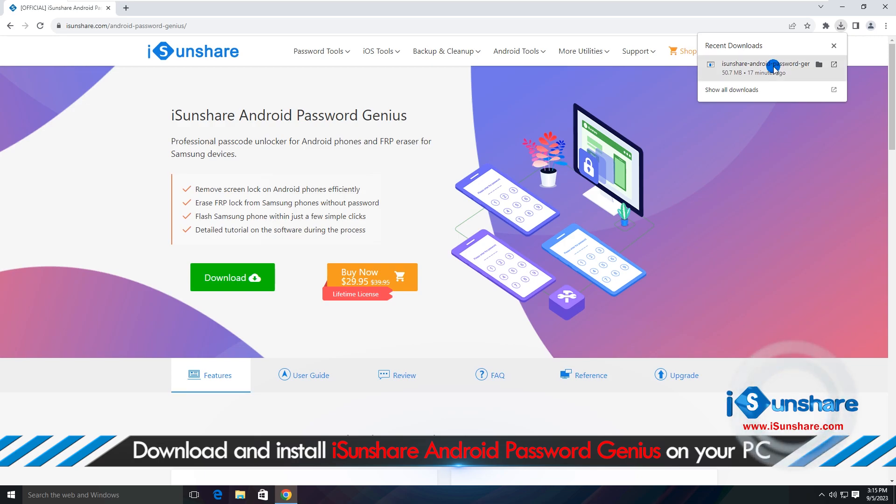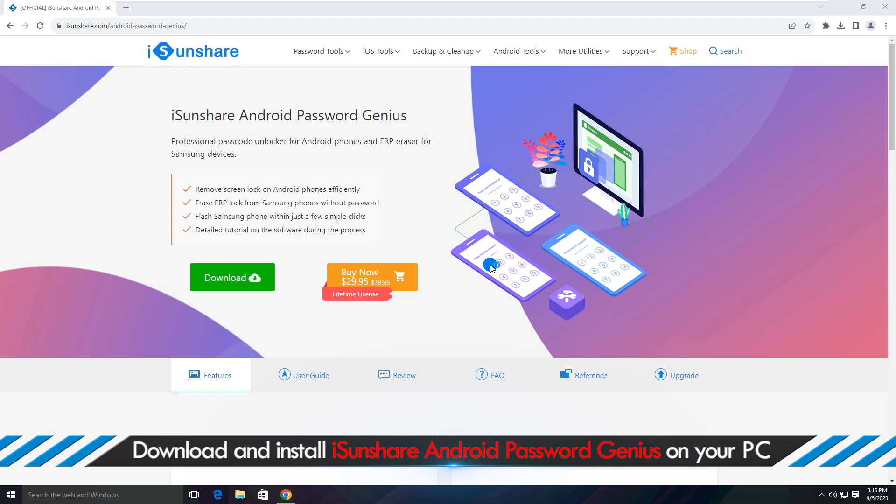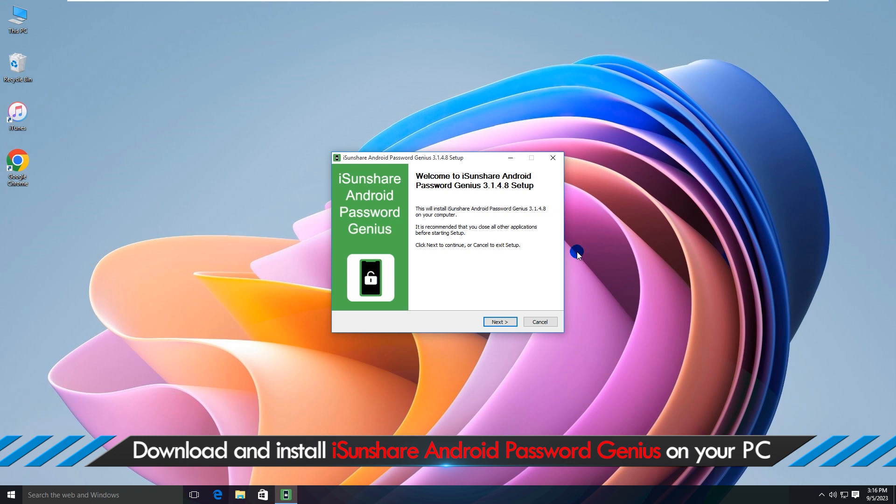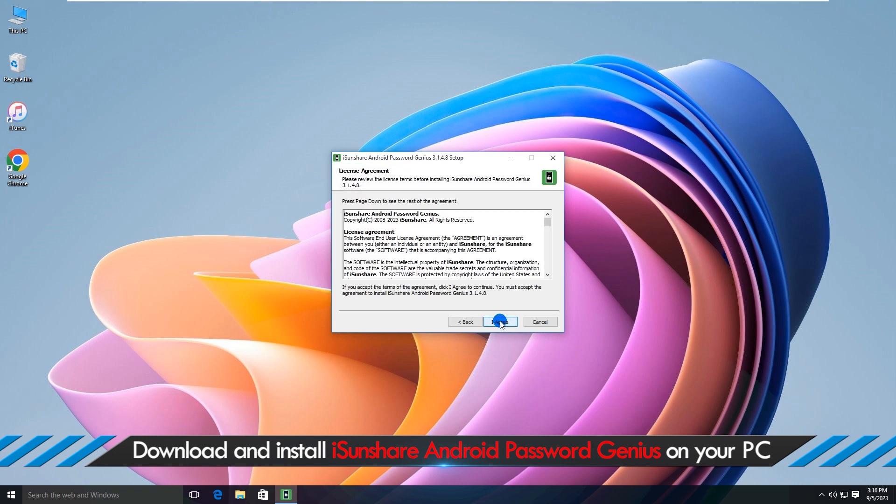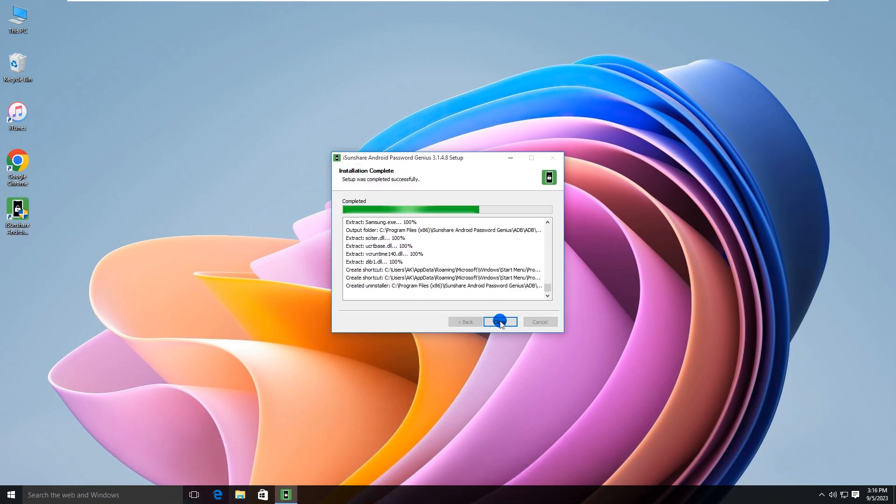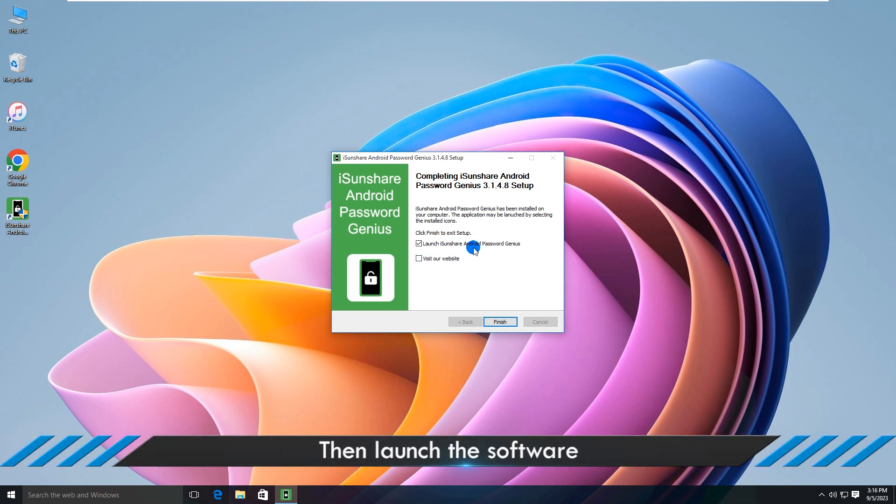Alright, install it on your computer. Now open iSunshare Android Password Genius.